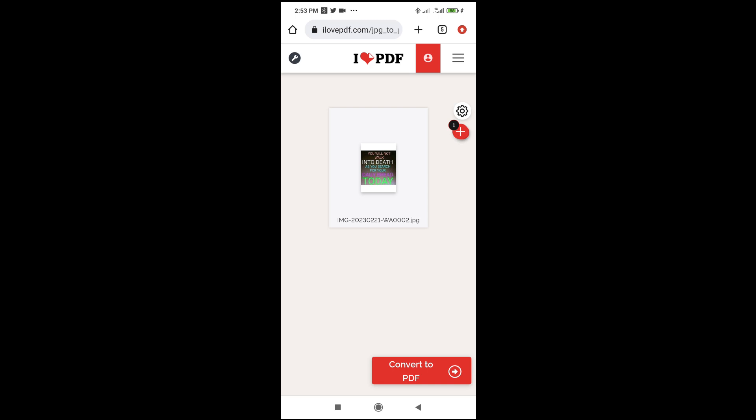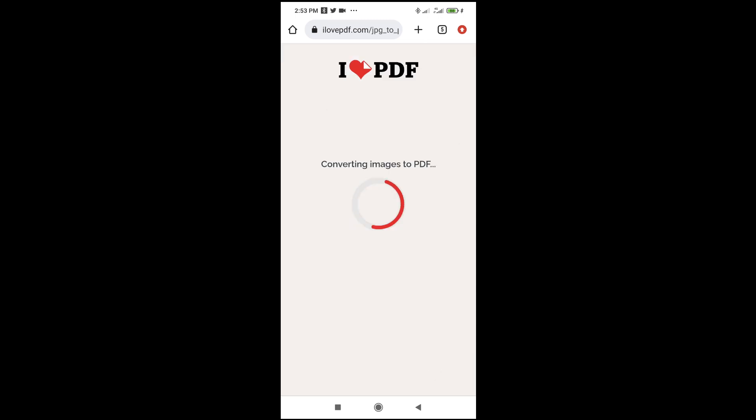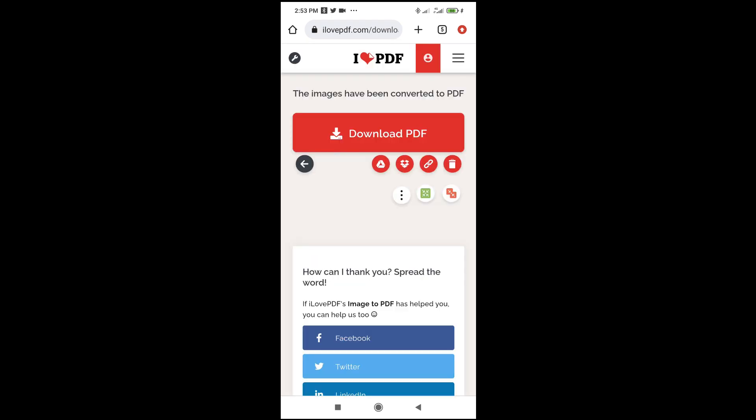The next thing to do is just click on convert to PDF. The image has now been converted to PDF.